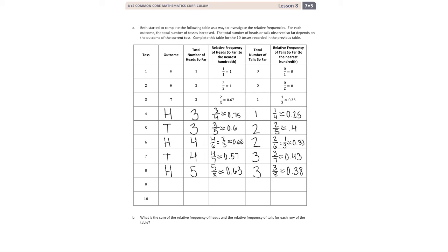Getting close to finishing this. We get tails. That means our heads stay the same — we have five over nine. Go ahead and calculate five divided by nine; that gives us 0.56, or really 0.5 repeating — whichever you'd like to use. Now we have four tails, so four out of nine. Calculate that — it gives us 0.44.